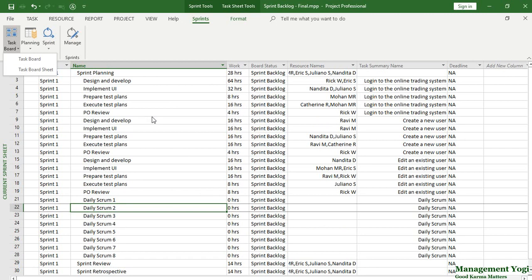Third key point: as you can see in the Current Sprint Sheet view, there is no summary task with subtasks indented underneath. This creates huge confusion for traditional MS Project practitioners, because they are used to seeing a summary task with subtasks below it. This is not available in the Current Sprint Sheet view or the Sprint Planning Sheet view. The reason is filtering — it is designed to filter out the summary task.